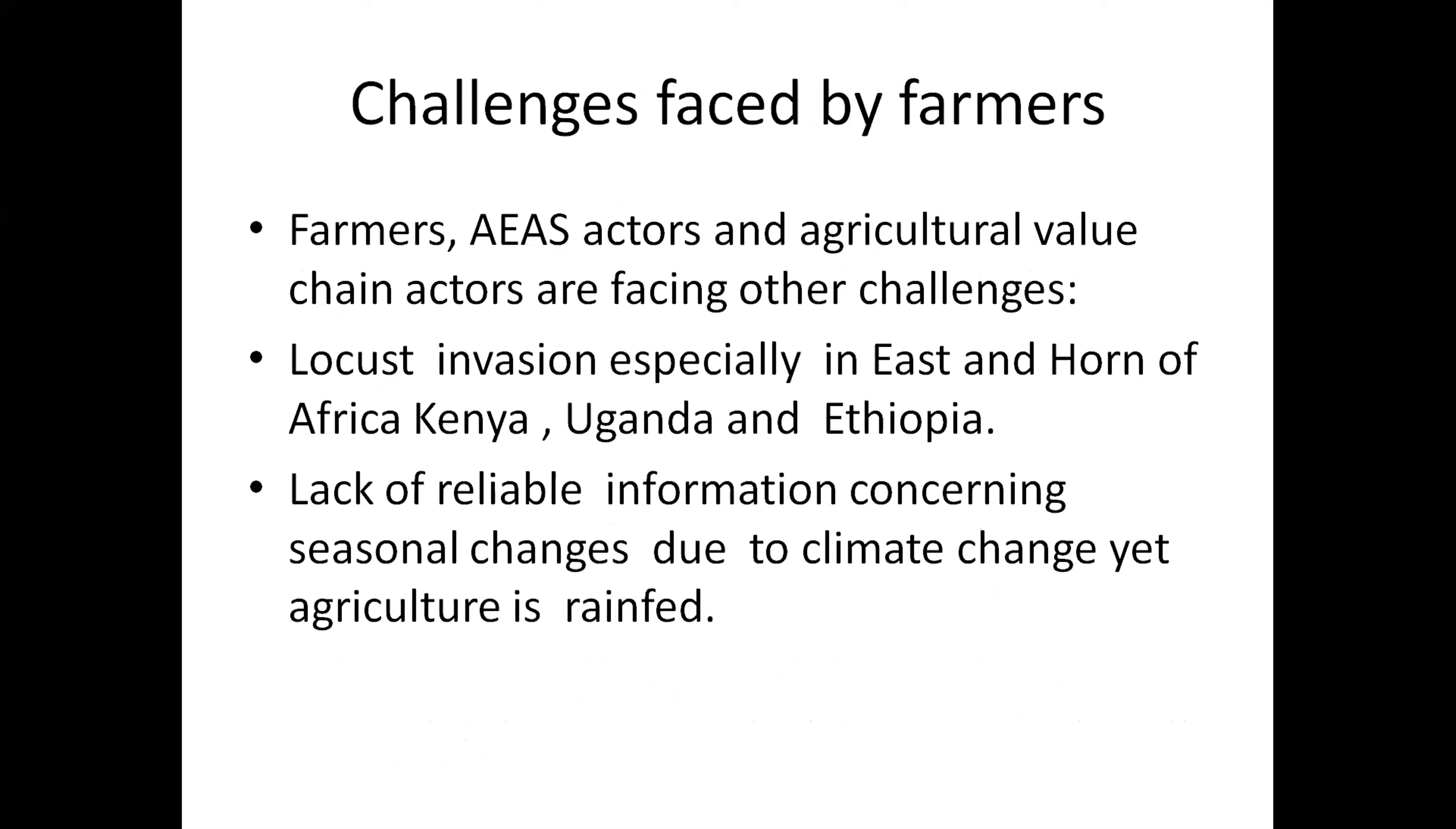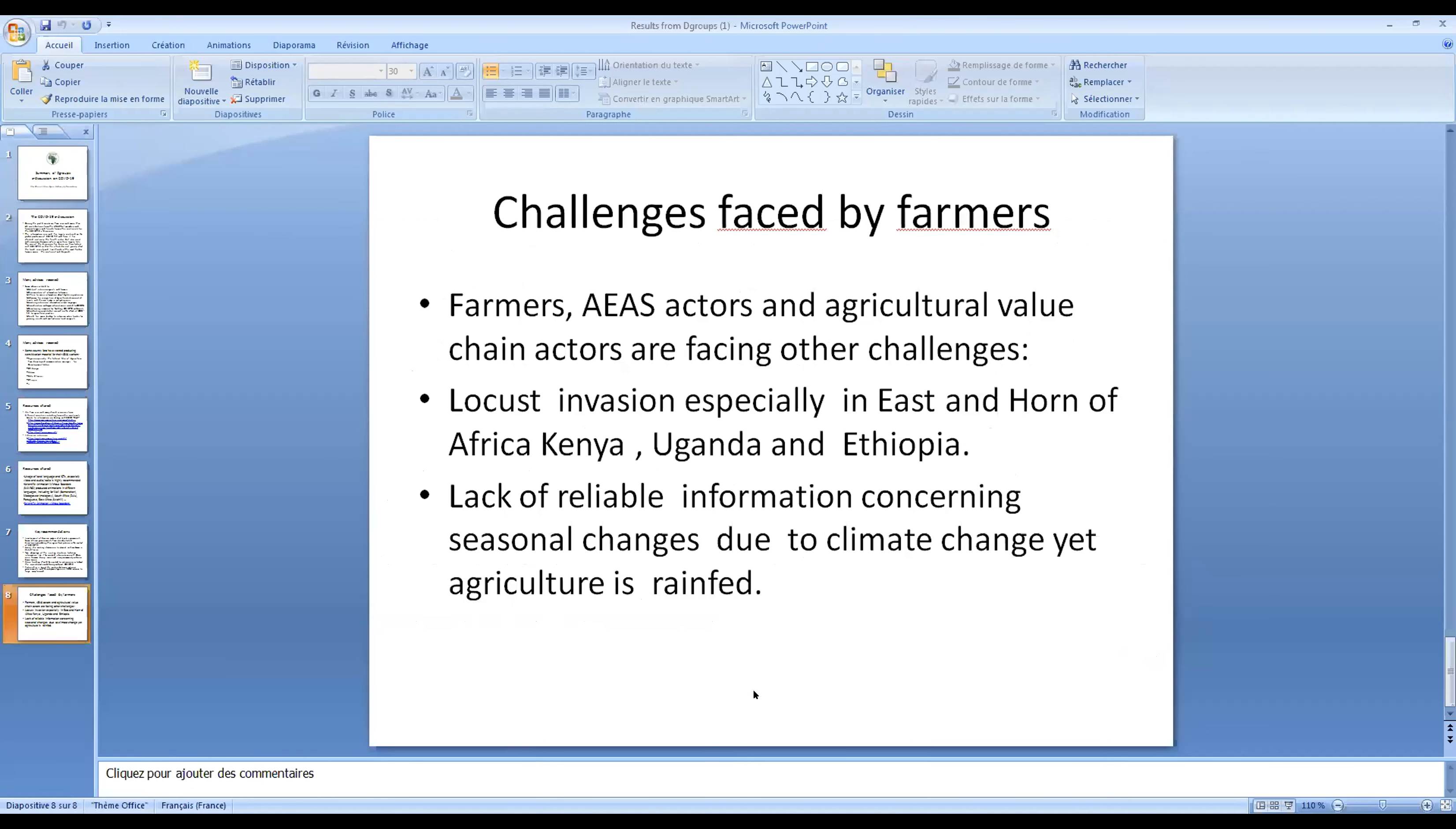Now there are some challenges that we've also collected, especially along the agriculture value chain. We've heard of course about the locust invasion especially in the eastern horn of Africa: Kenya, Uganda, Ethiopia. We have also seen the problem of climate change and lack of reliable information concerning seasonal changes. So these are in summary what we collected from you during the past three weeks. It was an intensive discussion and I would like to thank everyone for participating in that discussion.